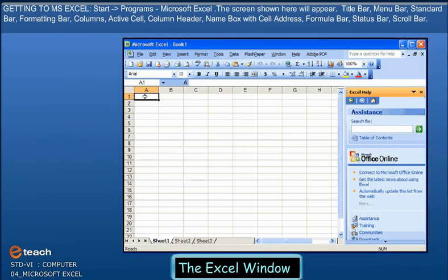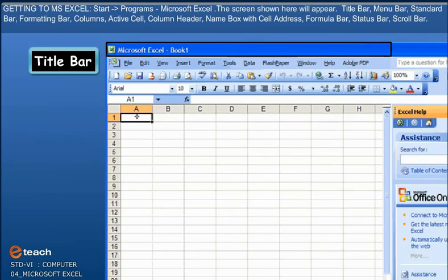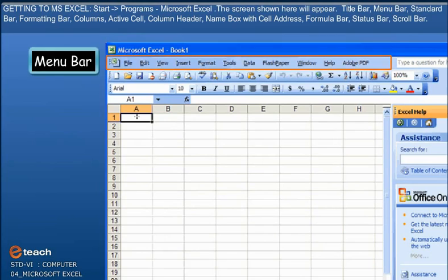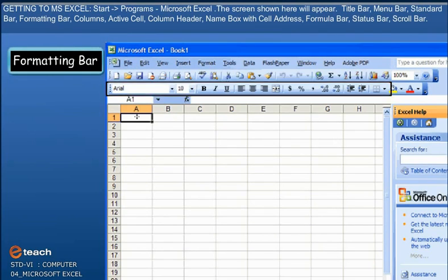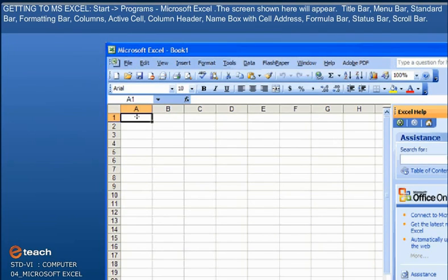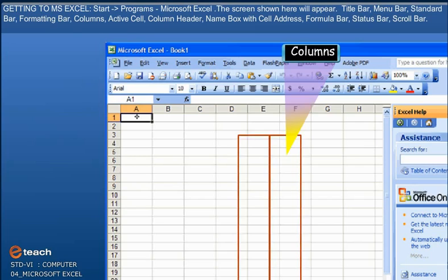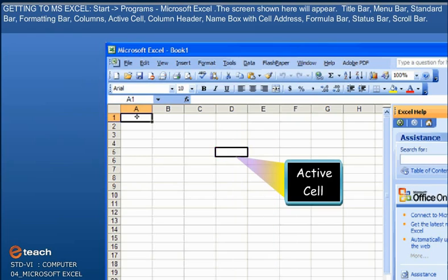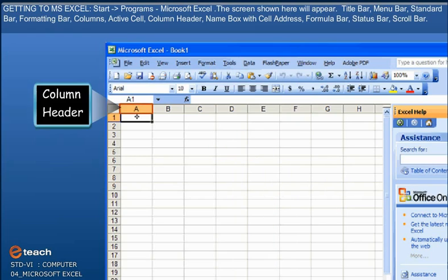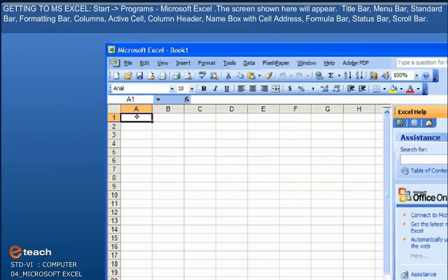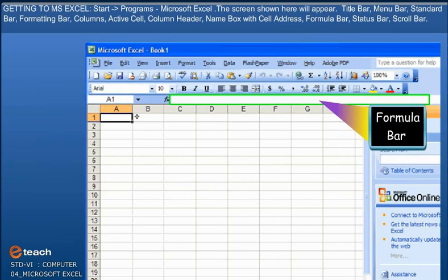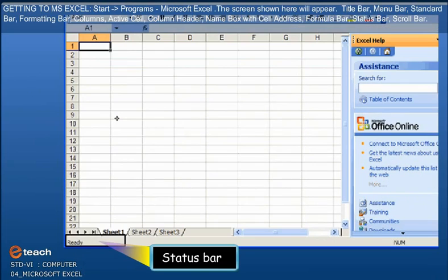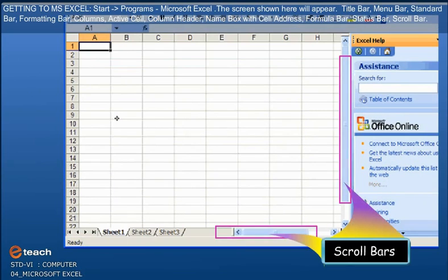Title Bar, Menu Bar, Standard Bar, Formatting Bar, Columns, Active Cell, Column Header, Name Box with Cell Address, Formula Bar, Status Bar, Scroll Bar.